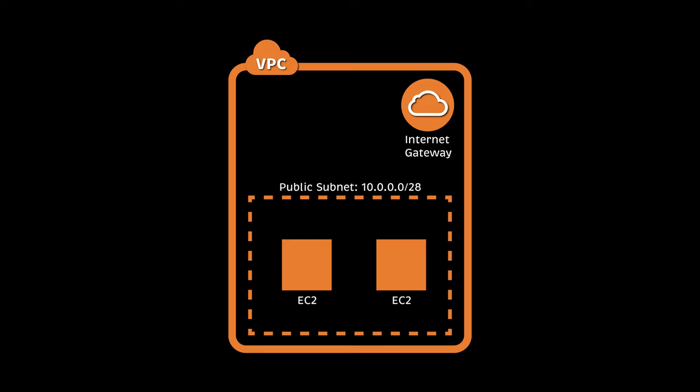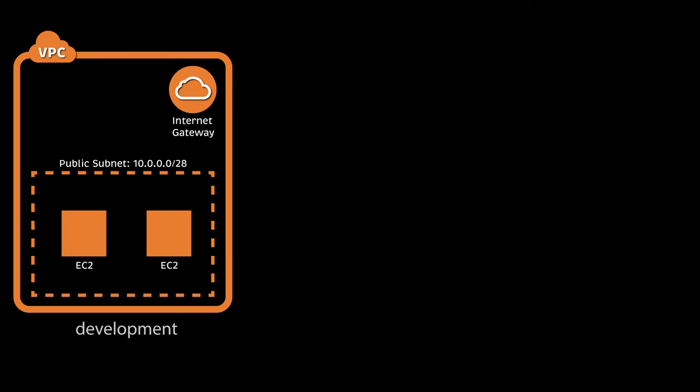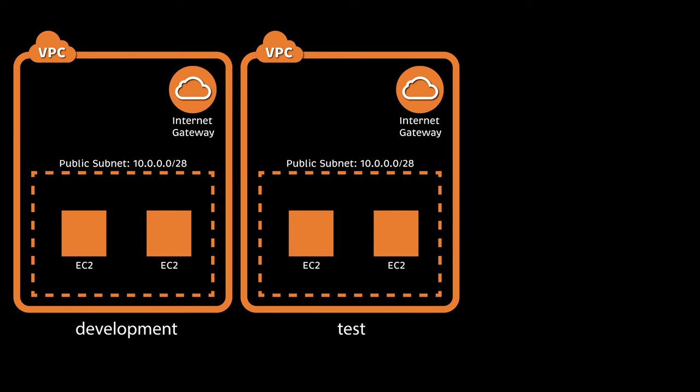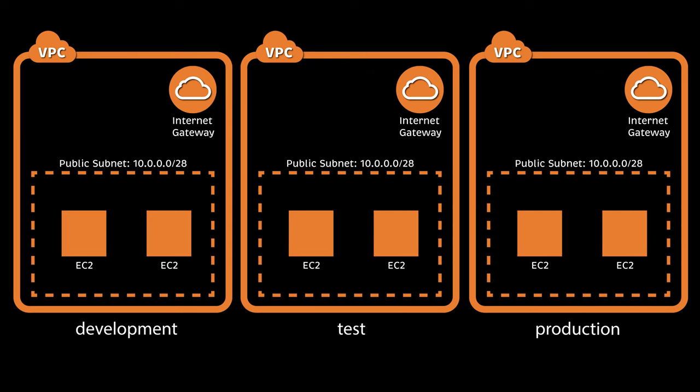Now, your development team thinks they're ready for release and they ask you to create a couple more environments where they can test their code. For the best result, all environments should be as close as possible, especially in the clouds.